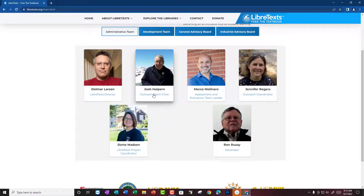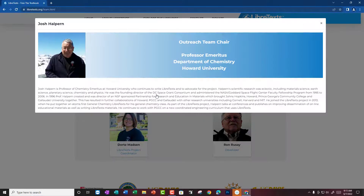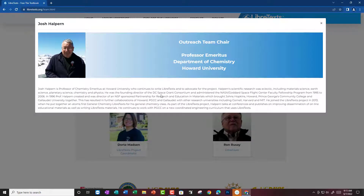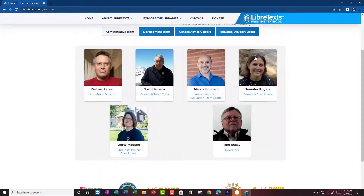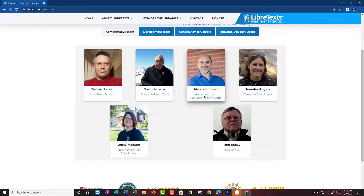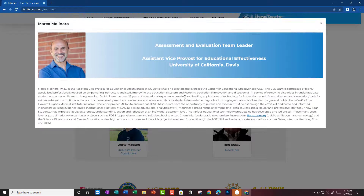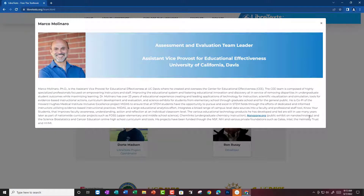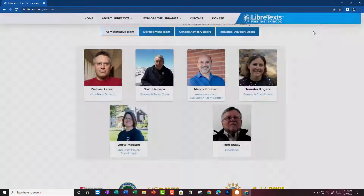You might think maybe you can contact somebody on the team like Josh Halpern, but if you look at their bio you won't find any contact information. So then you might try Marco — maybe he has contact information. Nope. In his bio he has links to interesting things he's done, but no contact information.